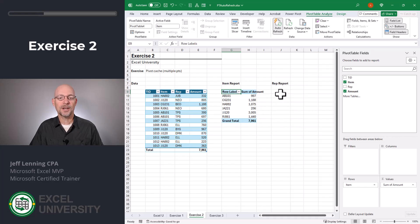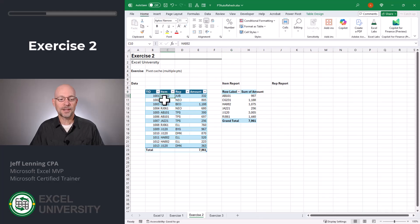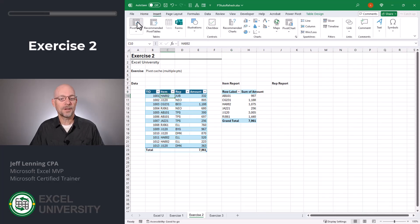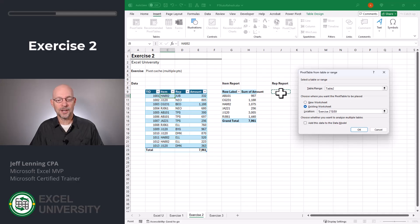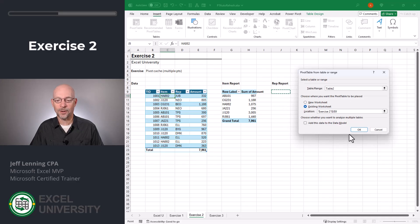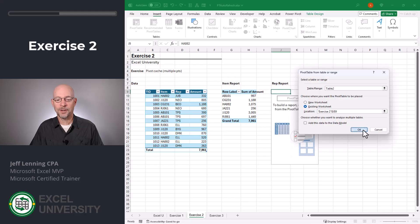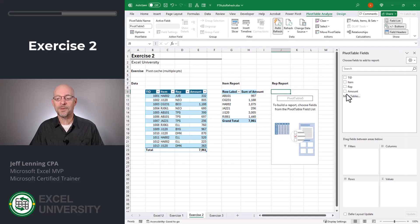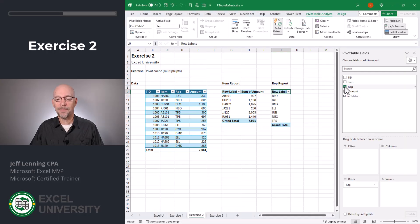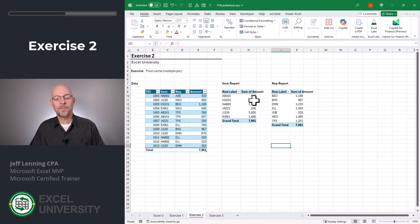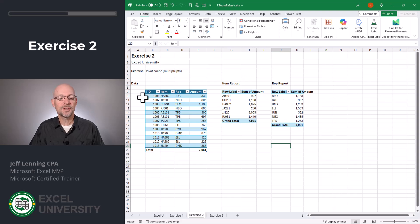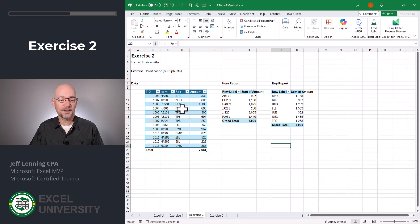And let's make our second report, the rep report. We select any cell on our table, and we go to insert pivot table. We want to create this in an existing worksheet, and we select a cell that represents the upper left corner of our pivot table report. We click OK. We want to see this by rep, so we click rep and amount. Now both of these pivot tables use the same data source, this table.